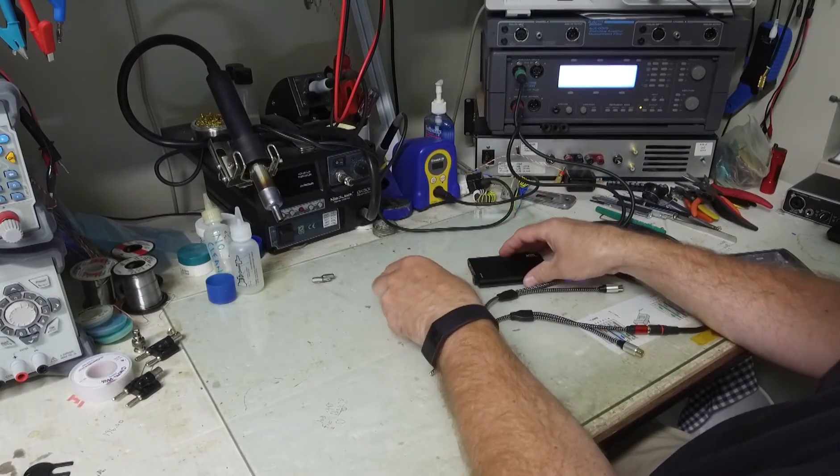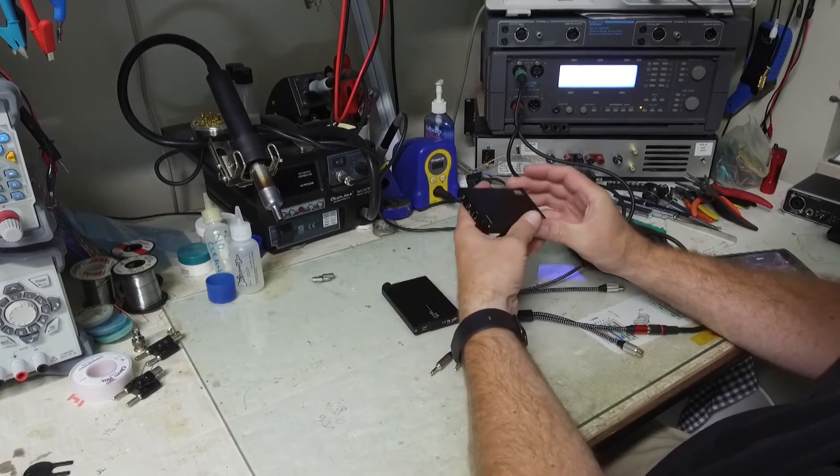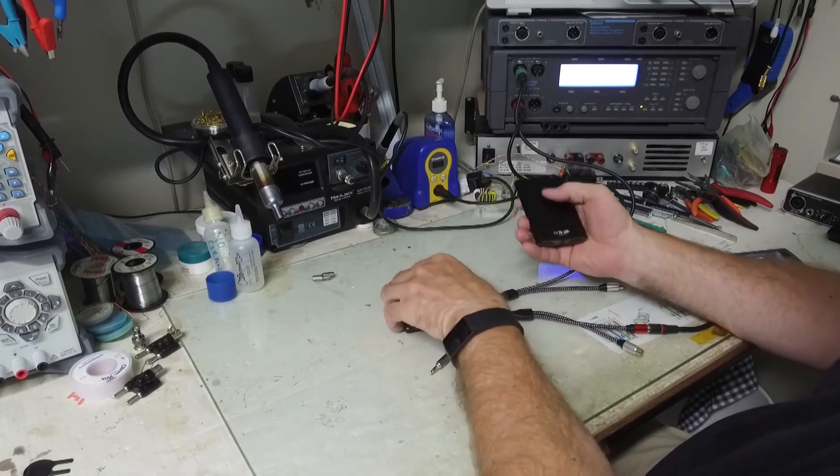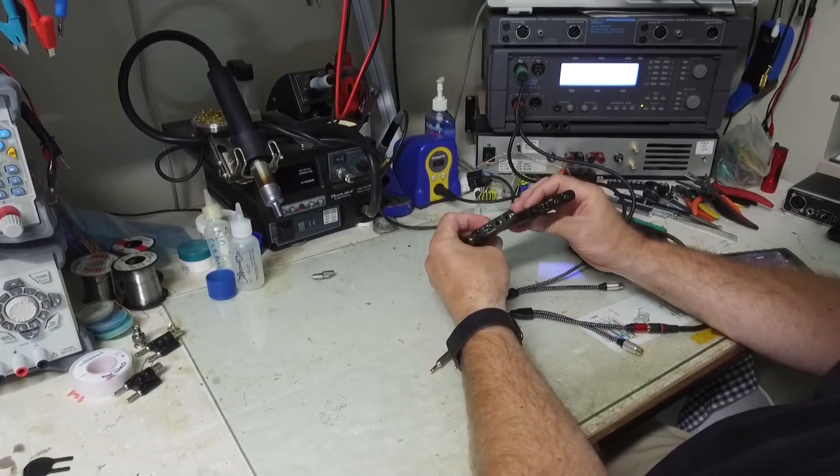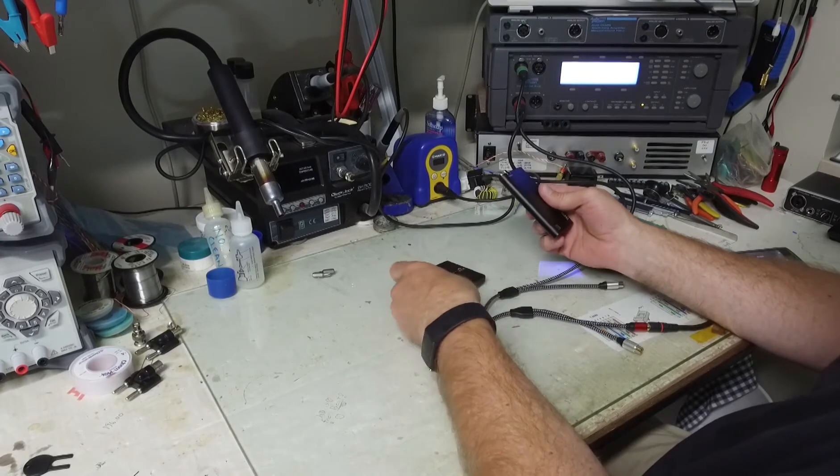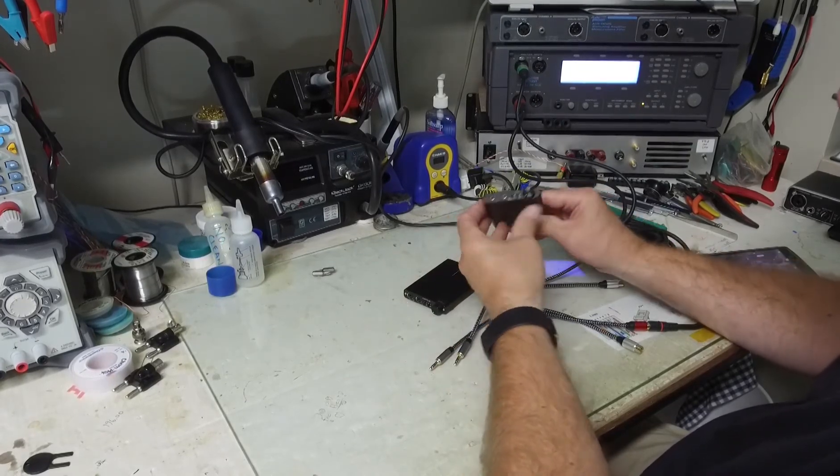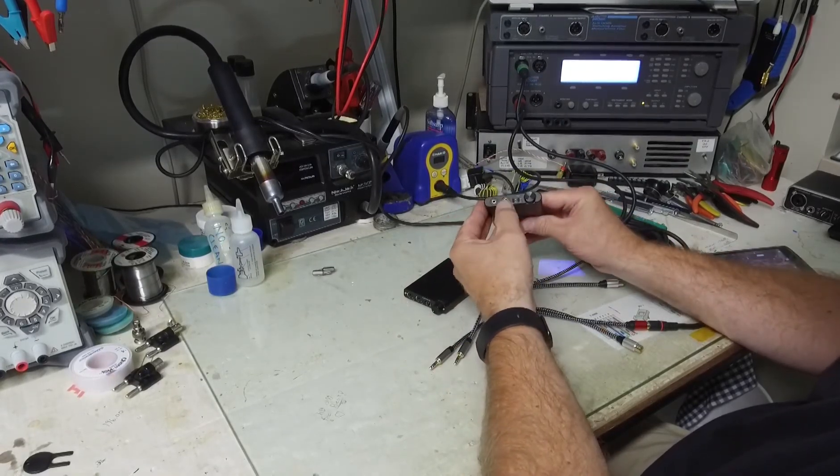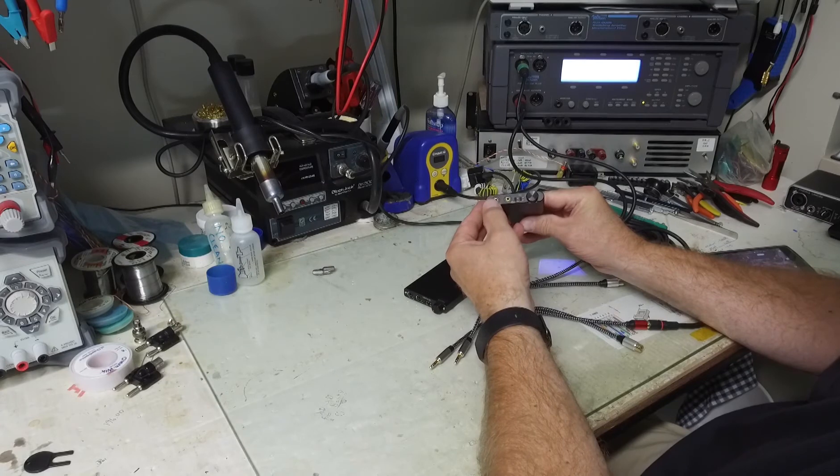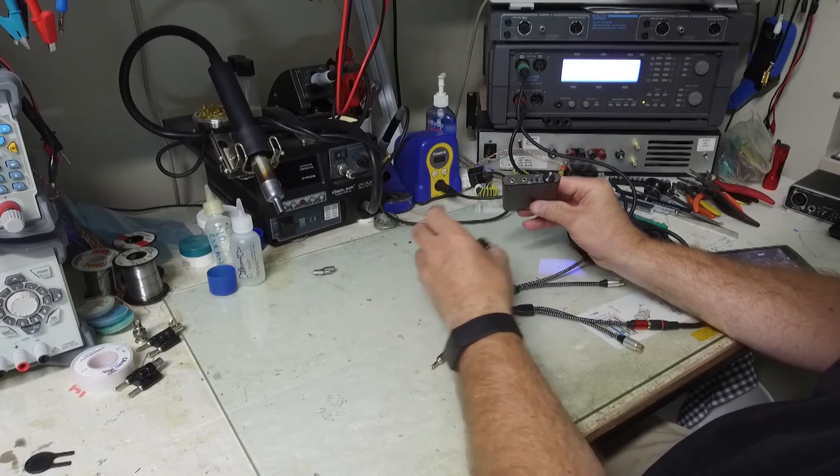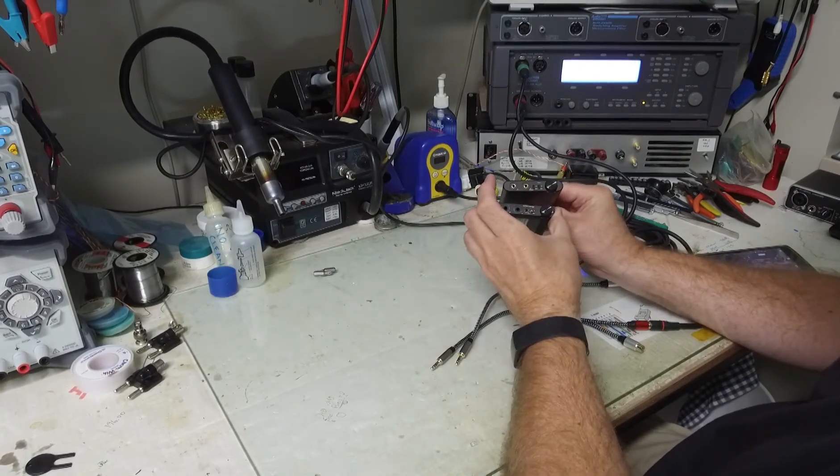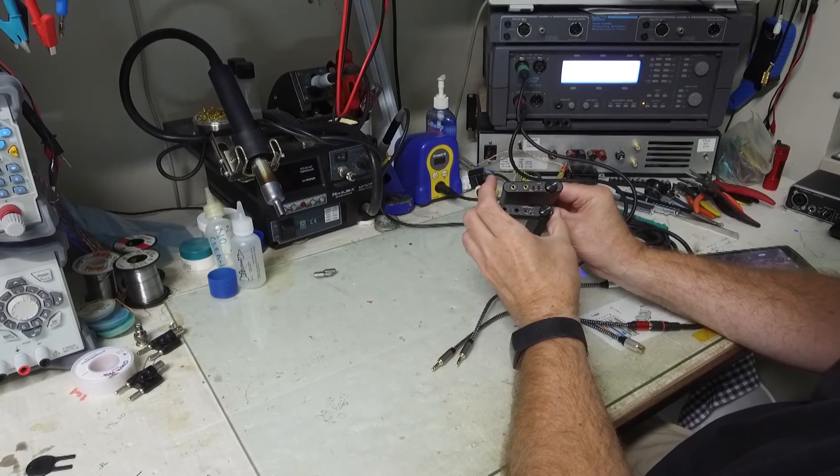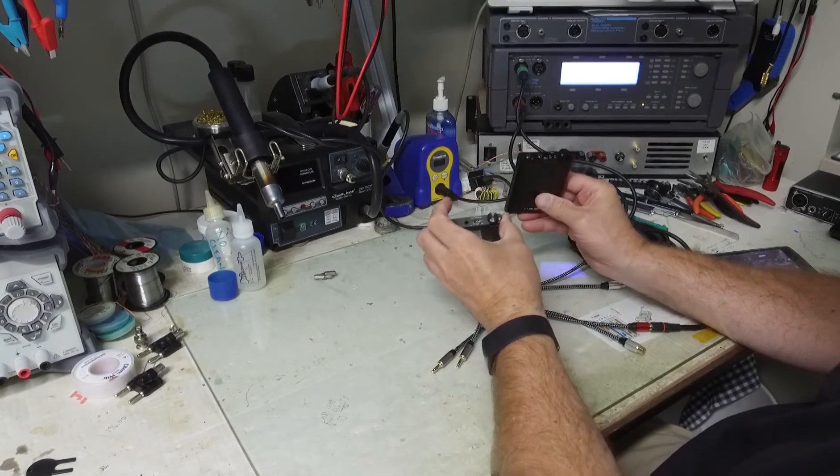Today I'm going to look at the Topping NX4, which has a very similar look and feel and also has analog input and output. It has the same controls: the volume, bass boost, and gain switch.